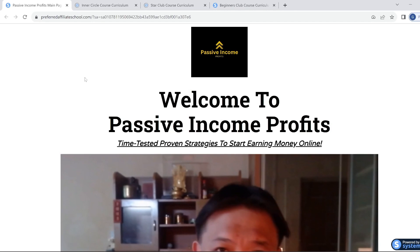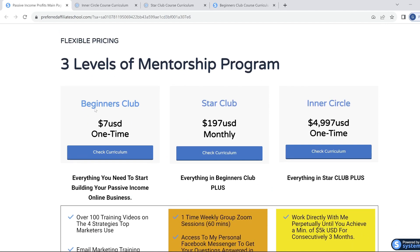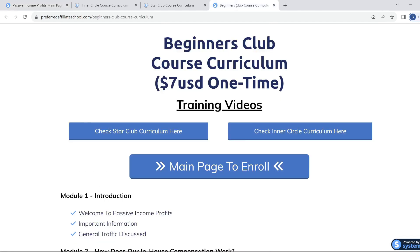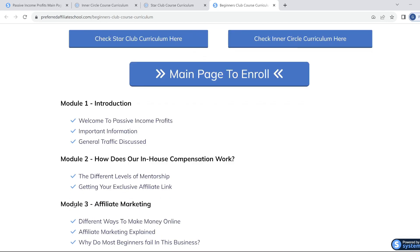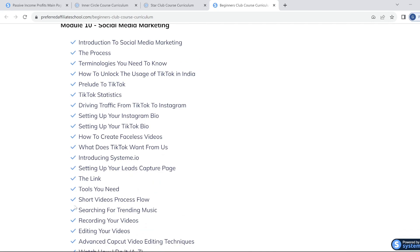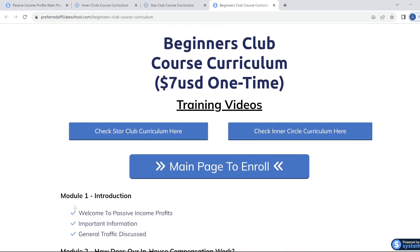A public service announcement to help you fast track your journey to building a profitable online business. What we have here is a mentorship program called Passive Income Profits, run by online business master Benjamin Goh. The three levels in the mentorship program are the Beginners Club, the Star Club, and the Inner Circle. The Beginners Club gives you 100-plus training videos teaching the four strategies used by top marketers — 15 modules of videos showing you start to finish — plus support from a Facebook group where questions are answered within 24 hours. Beginners Club is a one-off charge of $7.